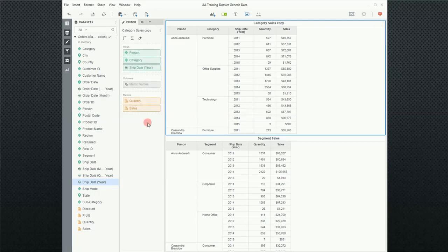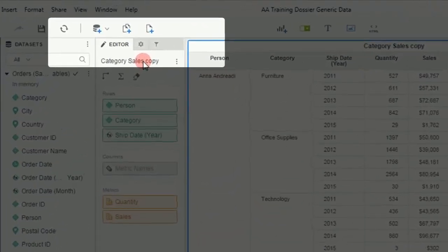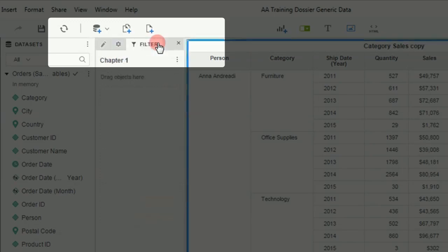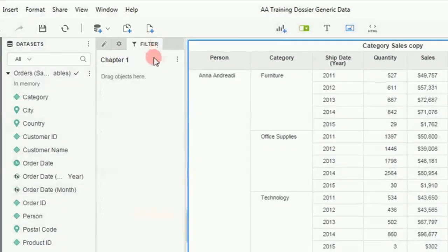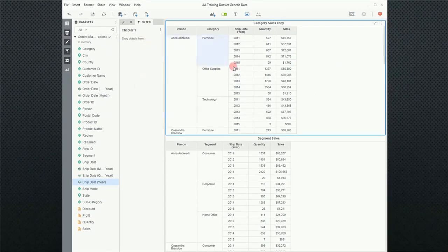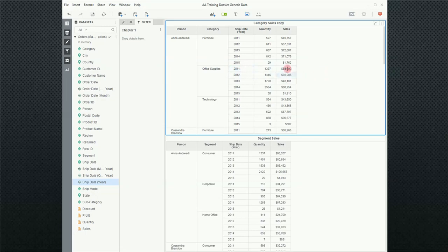The first thing we'll need to do is turn on the filter pane or filter panel. We'll come up here to the center panel and click on filters and notice it's blank. Because we have two visualizations on this canvas in this chapter, this filter will affect both of these visualizations.